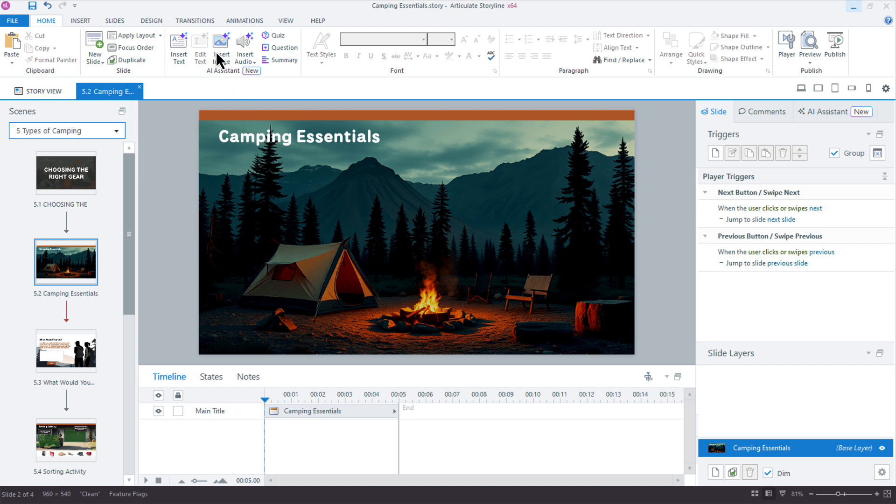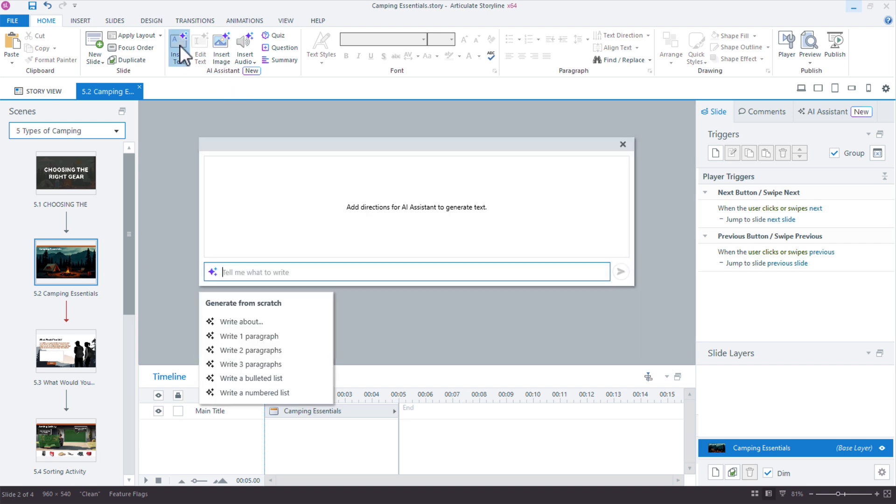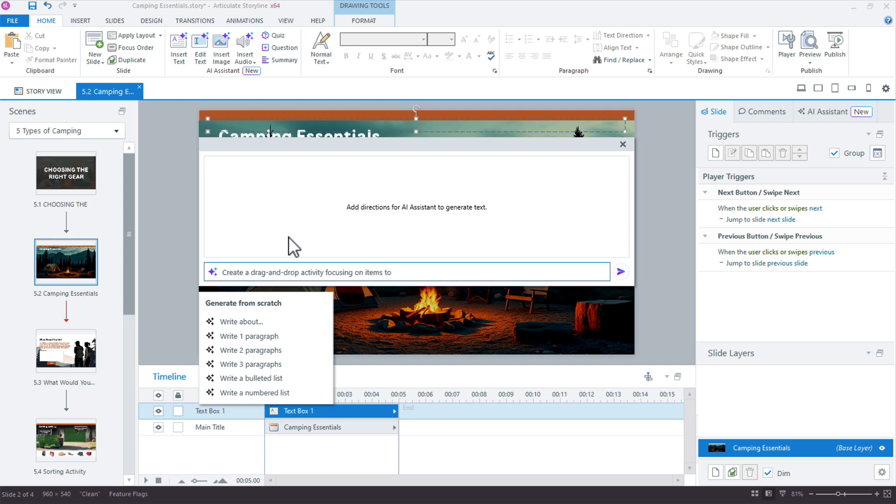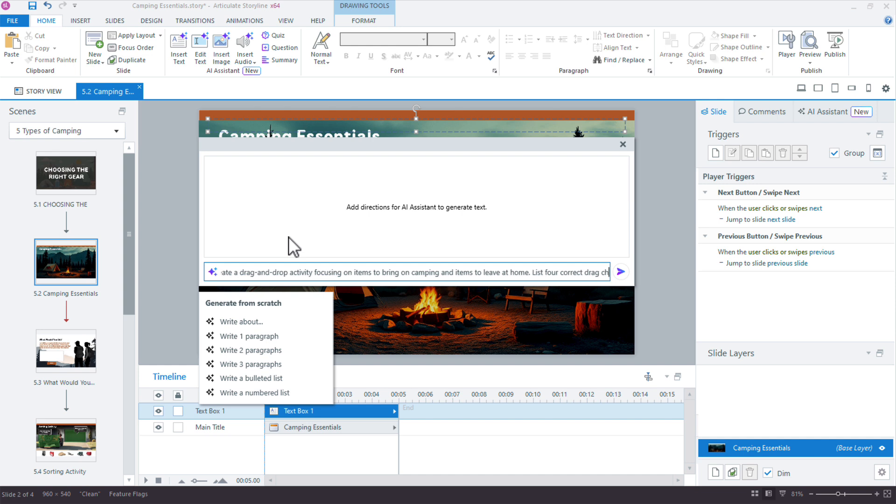I'm going to say insert text and I need to get some help writing a drag and drop activity. So let's see what we say. Create a drag and drop activity. So I'm just kind of winging it here, focusing on items to bring on camping and items to leave at home. So we'll say list for correct drag choices.